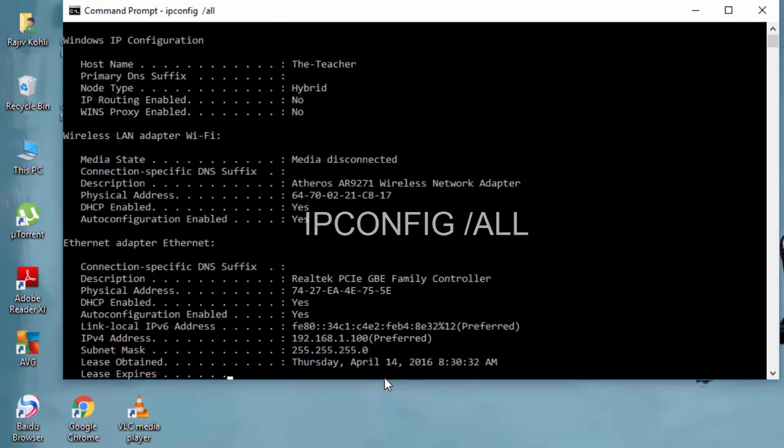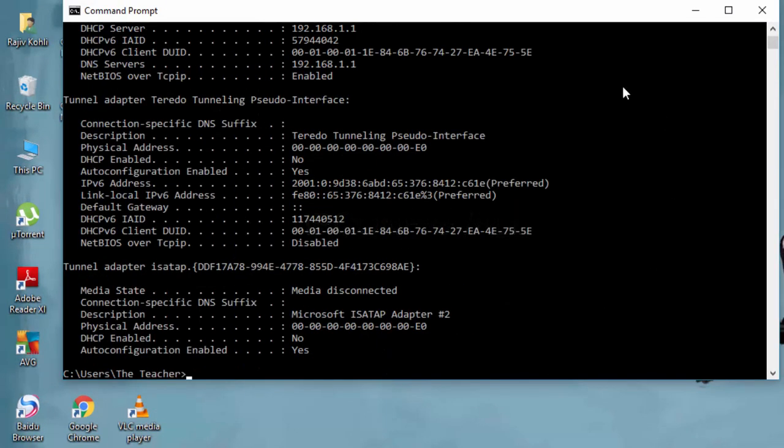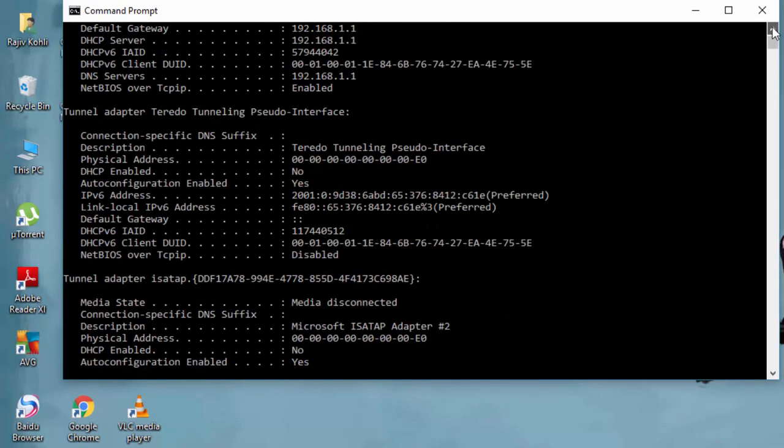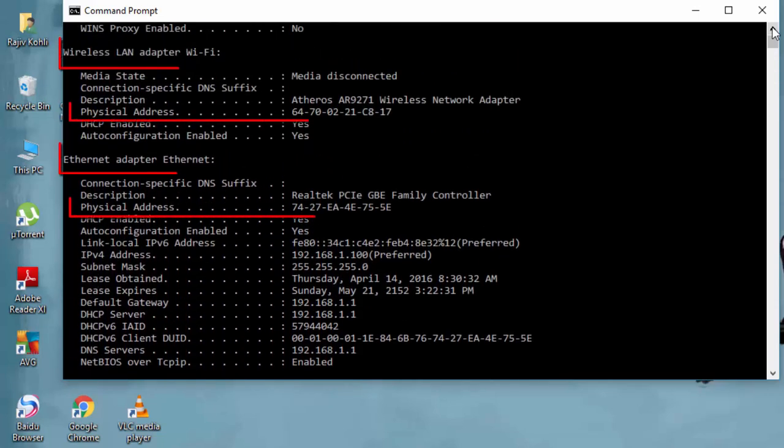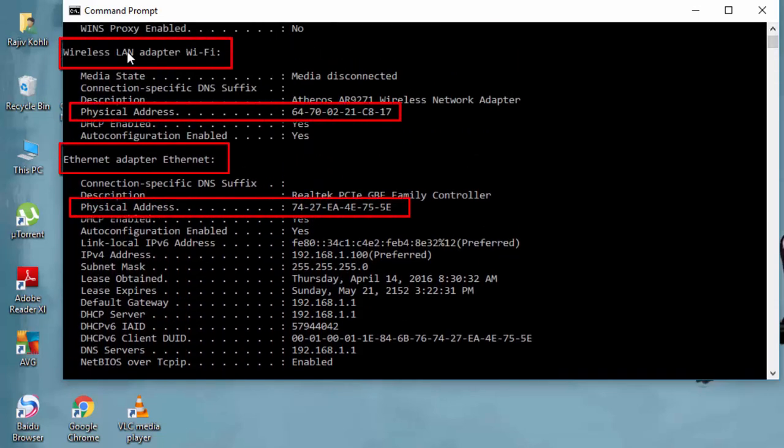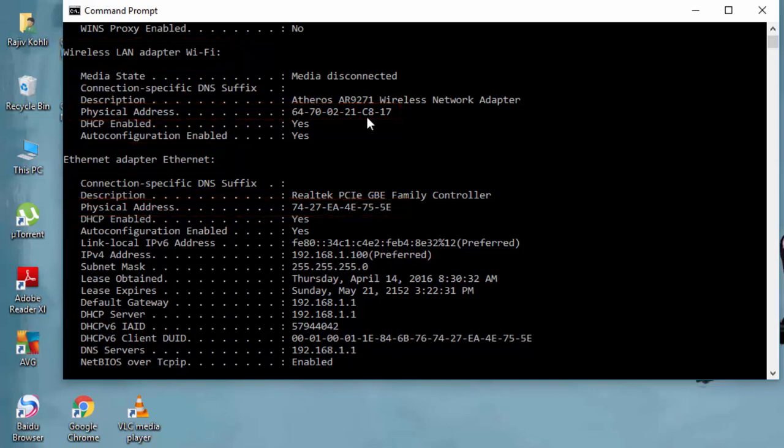If there are more than one network card installed, then first look for the adapter name and then find the values next to physical address, which is the MAC address of that particular adapter.